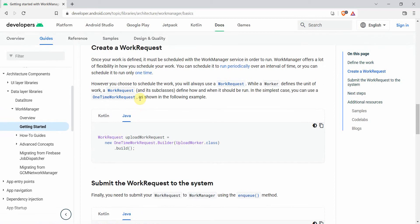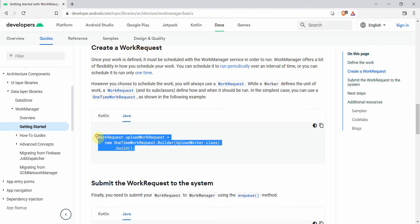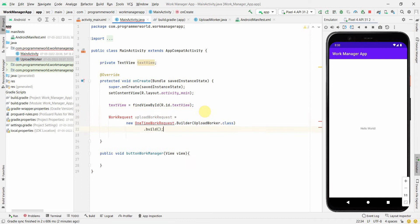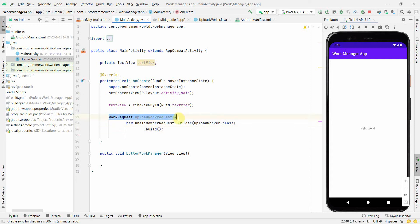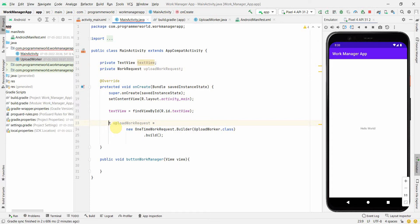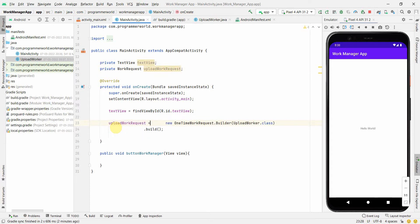Back in the main Java code, we need to implement the upload WorkRequest — this builds and triggers the request. I'll copy the code from the portal, paste it into the MainActivity, and make it a private class variable rather than a local variable so that we can access the same variable in our button method below.